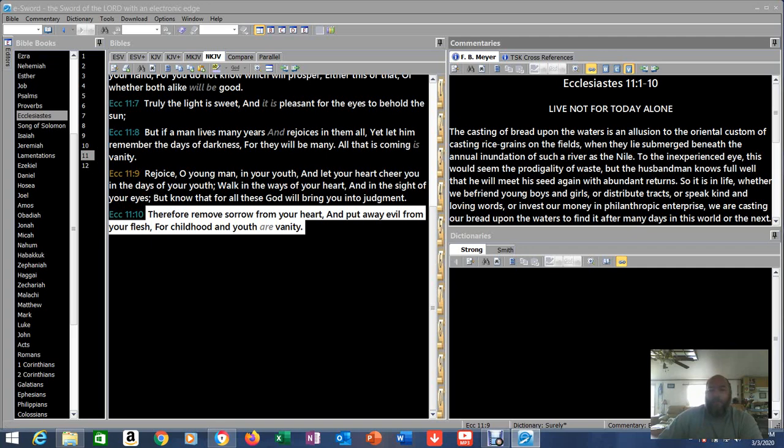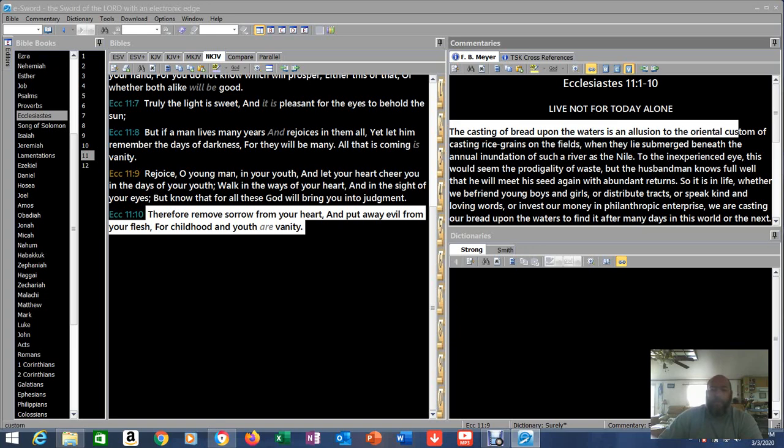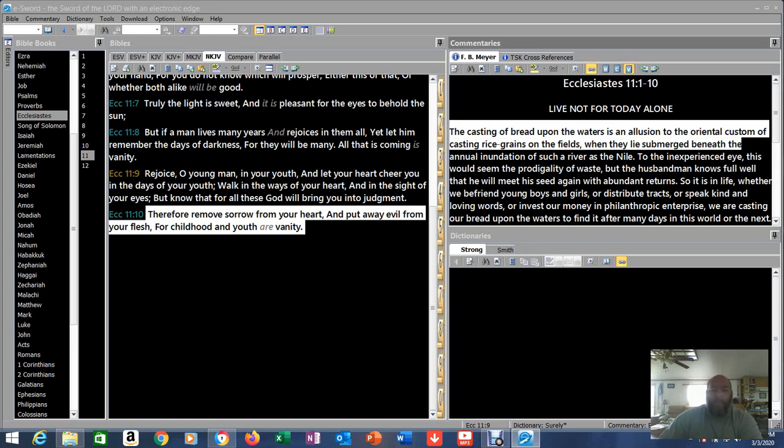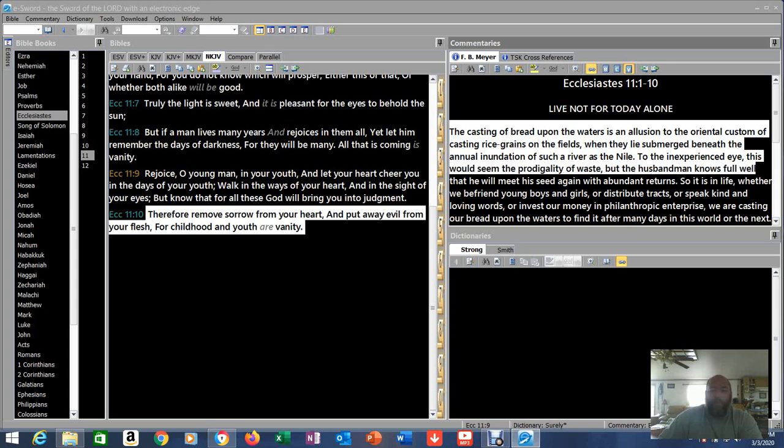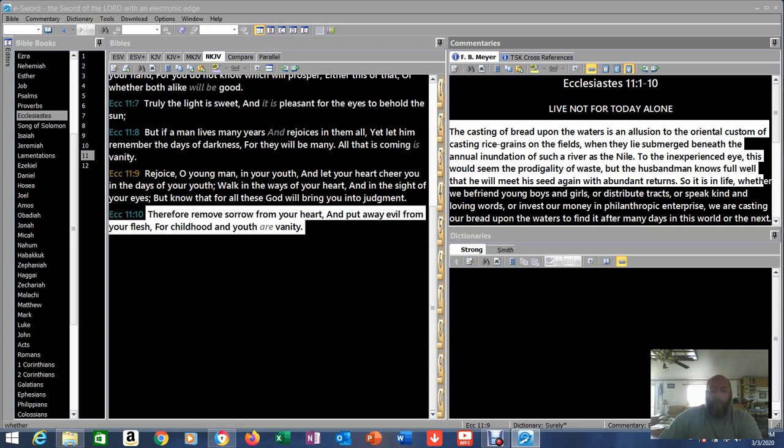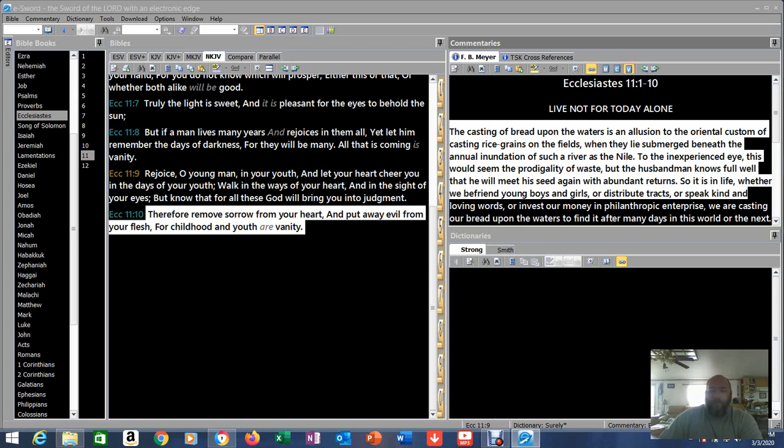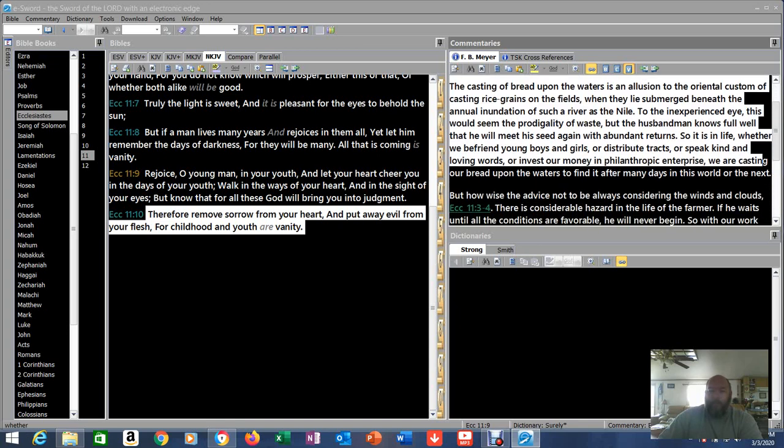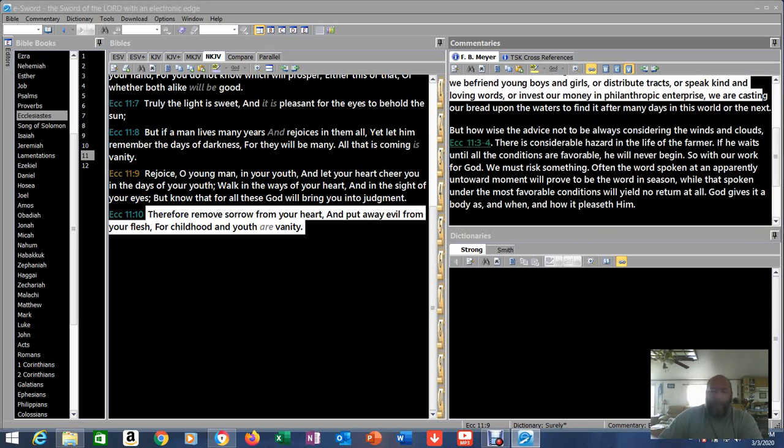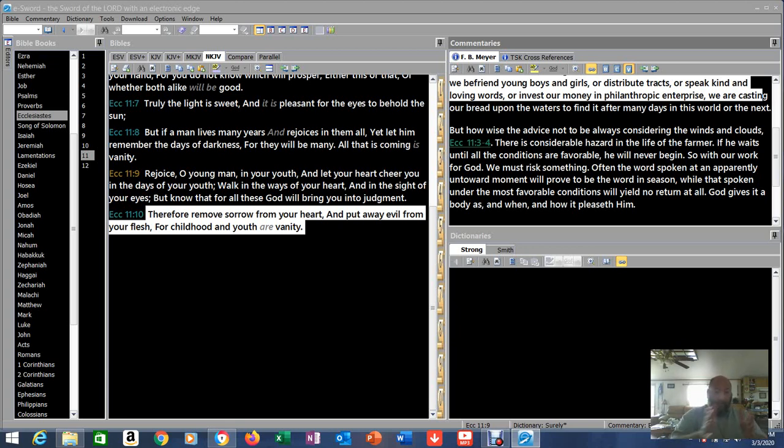Live not for today alone. The casting of bread upon the waters is an allusion to the oriental custom of casting rice grains on the fields when they lie submerged beneath the annual inundation of such a river as the Nile. To the inexperienced eye, this would seem the prodigality of waste, but the husbandman knows full well that he will meet his seed again with abundant returns. So it is in life. Whether we befriend young boys or girls or distribute tracts or speak kind and loving words or invest our money in philanthropic enterprises, we are casting our bread upon the waters to find it after many days in the world or the next. There you go. So it's what we're sowing, the seeds that we're sowing, the seeds that we're planting. We do what we can do now, like what we're doing here in these ministries, but we won't reap until we get to heaven. So that's what that means.